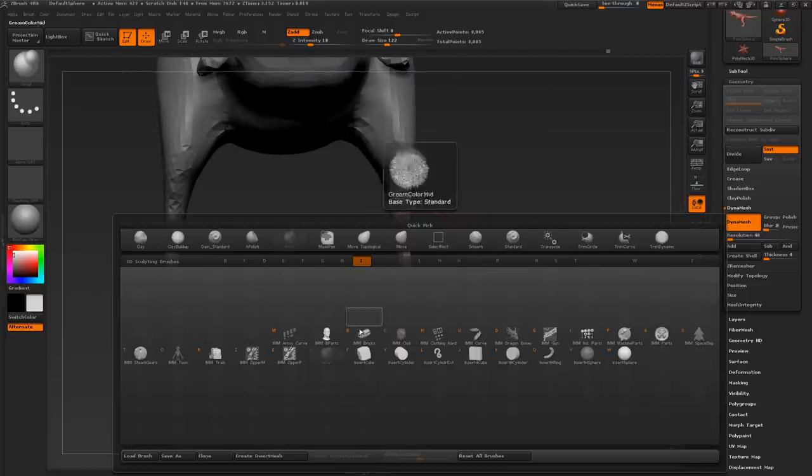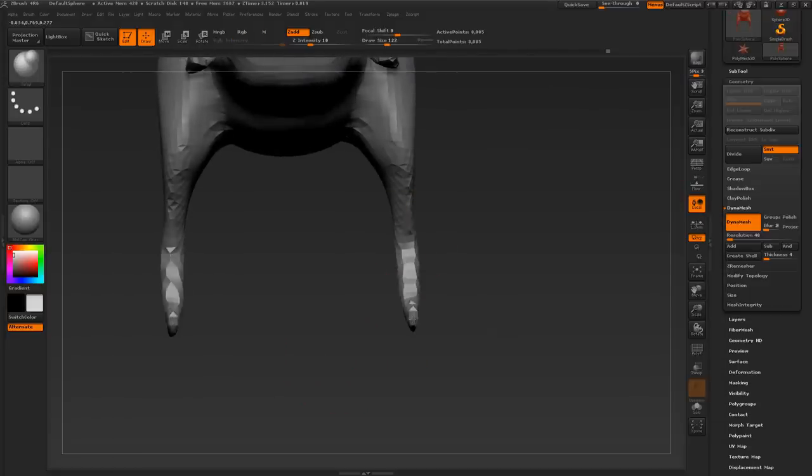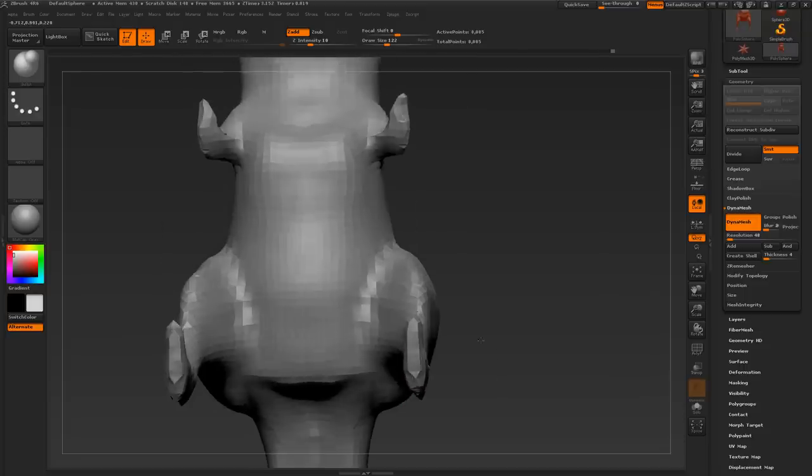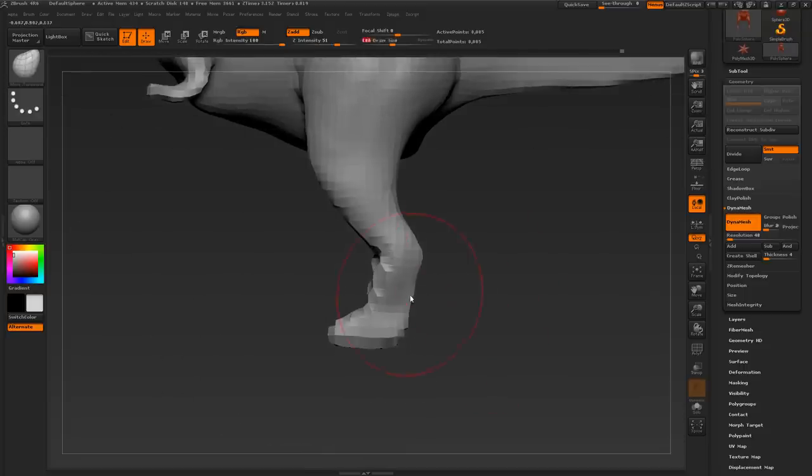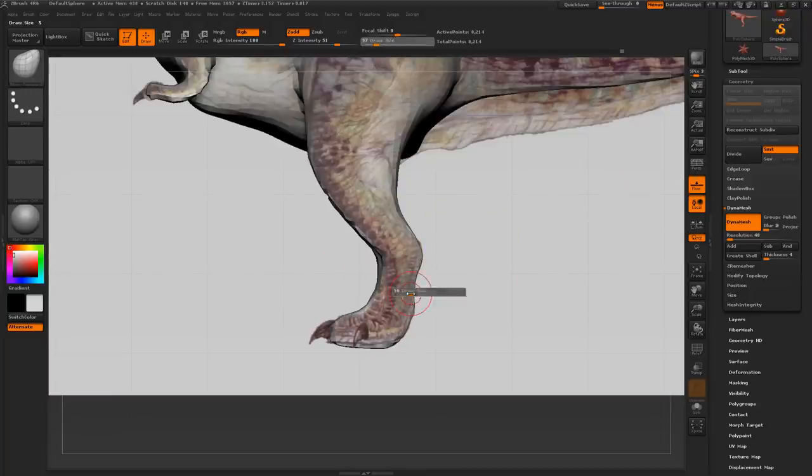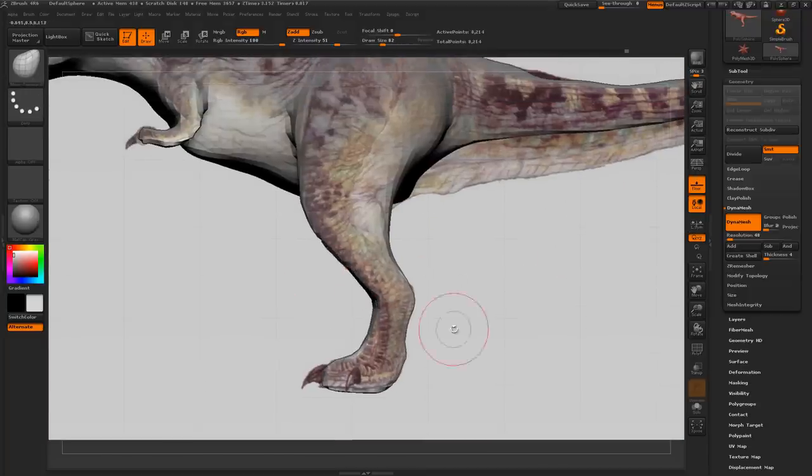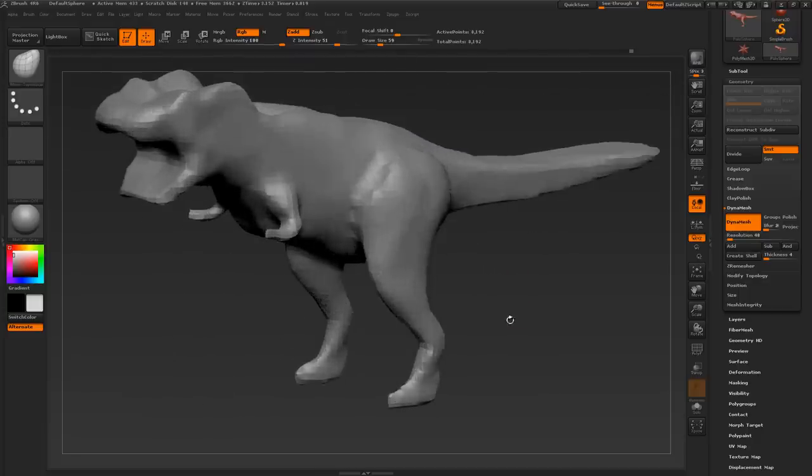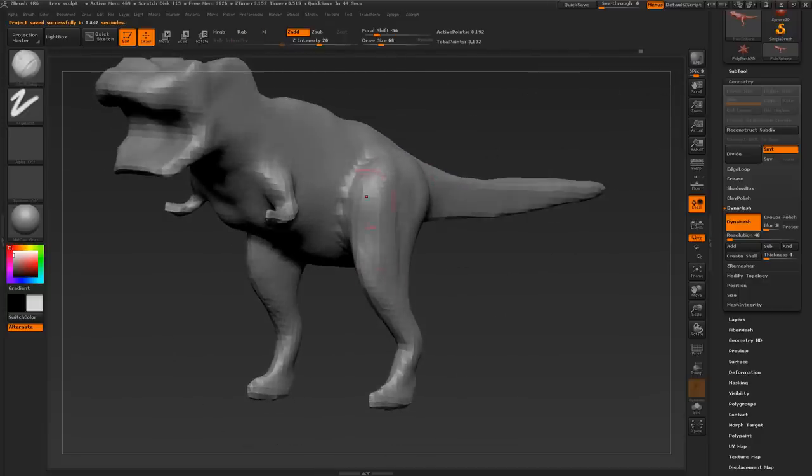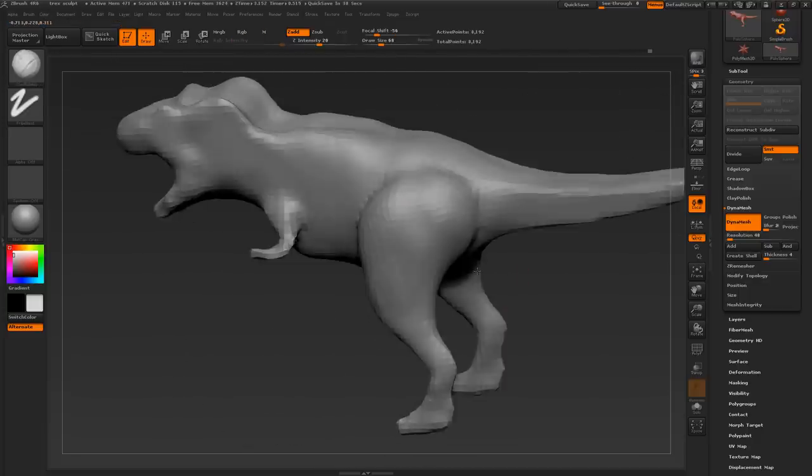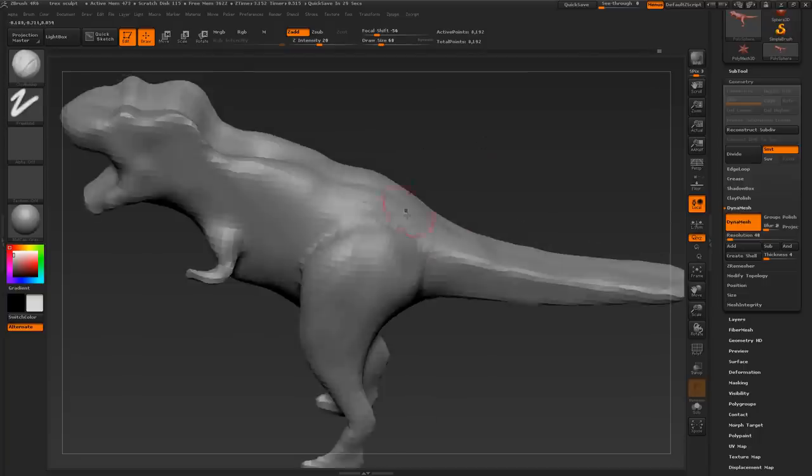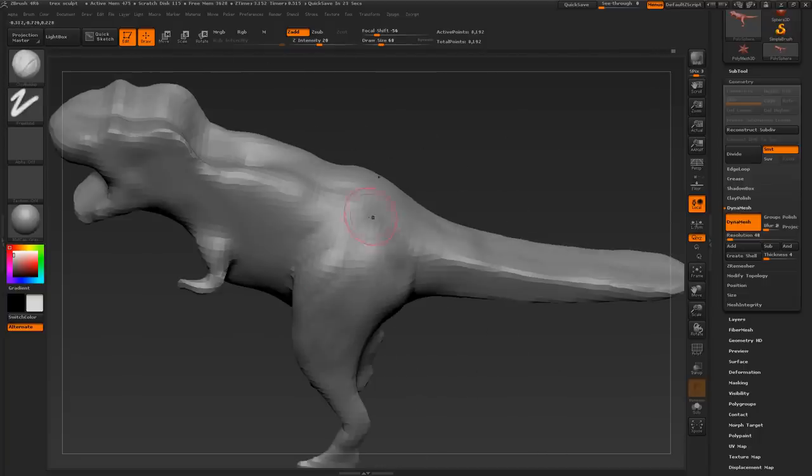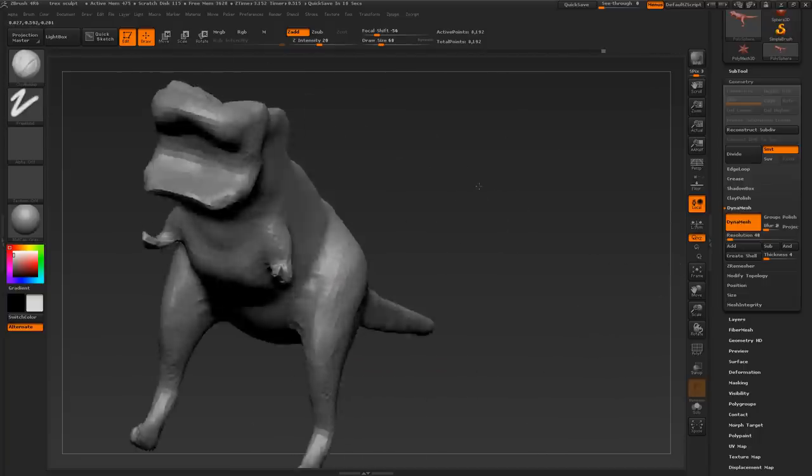Here I'm using the inflate tool, so just press B to access your brushes, press I to narrow it down to the brushes that start with I, and then select your inflate tool, or it might just be called inflate, because some of the names of the brushes are contracted. Here I'm just using the move tool to kind of flatten out the bottom of the foot. Maybe using the clay build-up brush. Sometimes you can use the clay build-up brush, sometimes the inflate brush. Here I'm building up his legs.